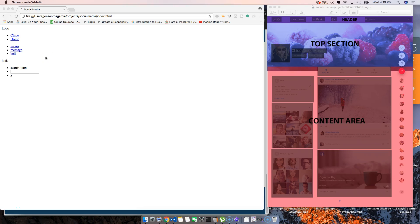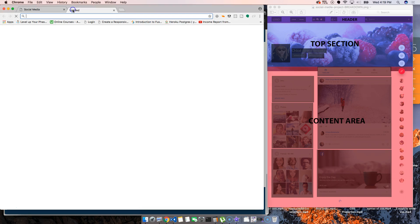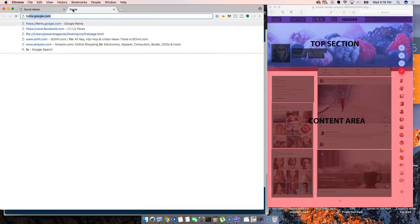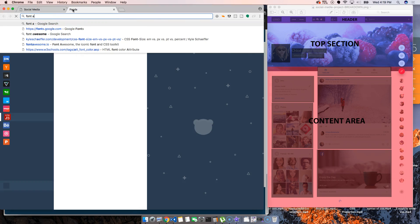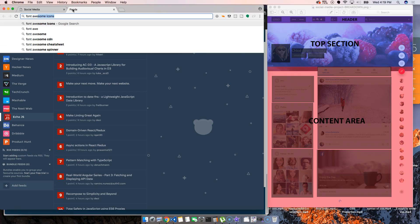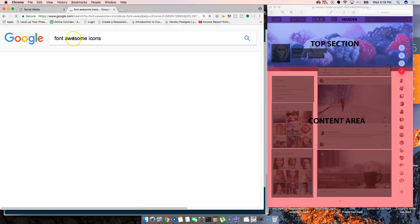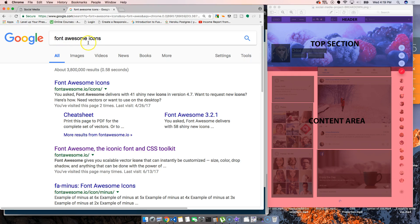Before we jump to starting the CSS, let's make sure we go to a website that has font icons. We're going to search Font Awesome icons. So we're going to click on this link.